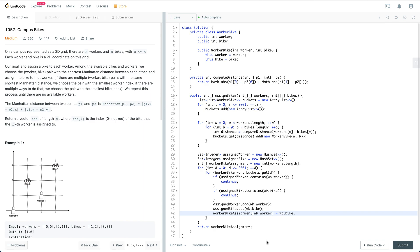Among the available bikes and workers, we choose the worker-bike pair with the shortest Manhattan distance between each other and assign that bike to the worker. If there are multiple worker-bike pairs with the same shortest Manhattan distance, choose the pair with the smallest worker index. If there are multiple ways to do that, choose the pair with the smallest bike index.